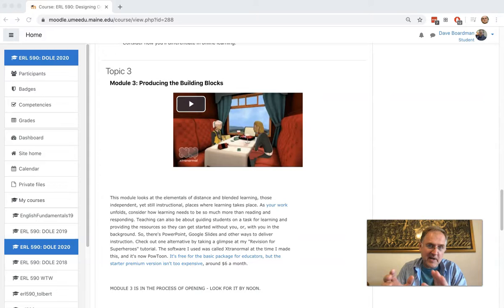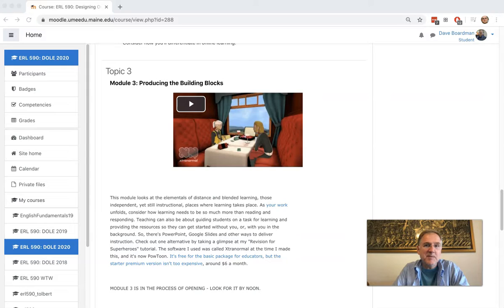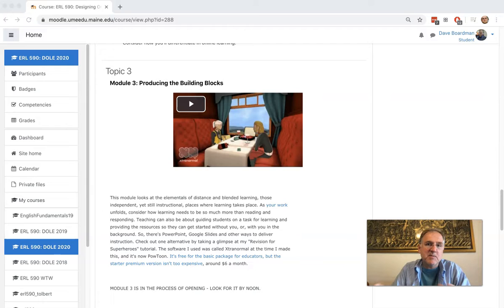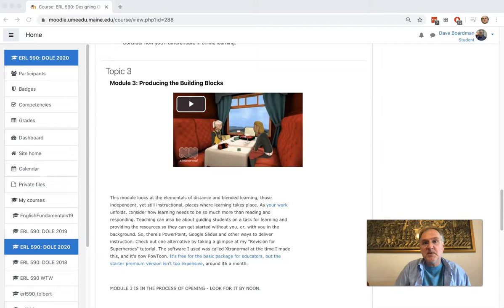The third component is an assessment. It doesn't have to be a formal assessment. It doesn't have to be the test or the big project right away. It could be a small project. It could be a small piece. But it is the assessment, the way that students and you know if they got what you were trying to teach.